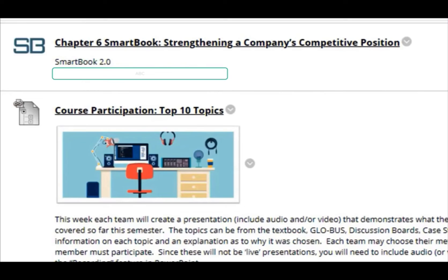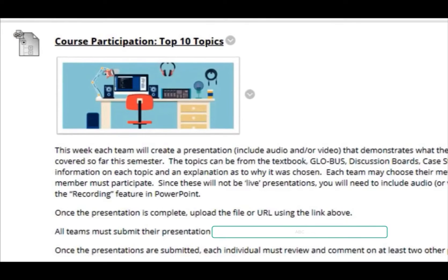Next, you will need to complete the Chapter 6 Smart Book assignment. Then you will complete the Course Participation assignment for this week, which will be choosing the top 10 topics that you found most valuable so far within the course. Keep in mind this is a team exercise, so the entire team has to participate and submit the file to the discussion board. Each individual person needs to reply to at least two other presentations by the 18th.